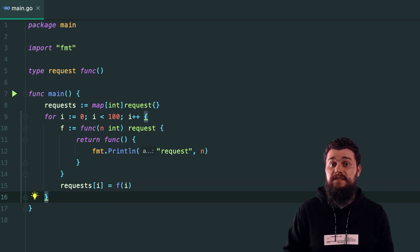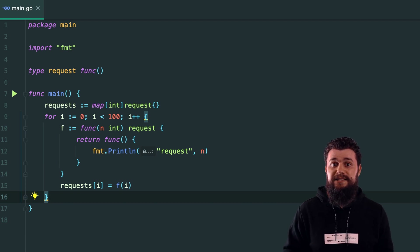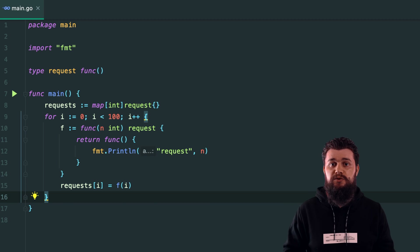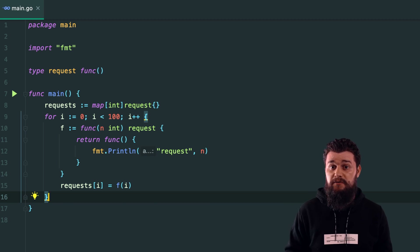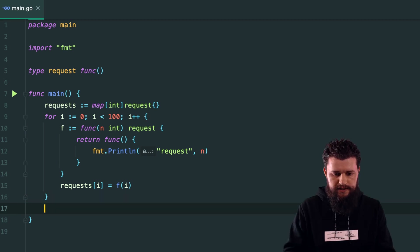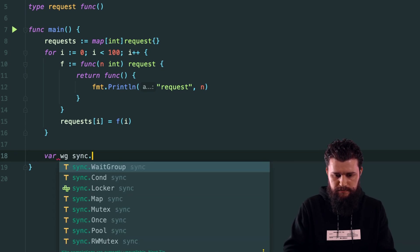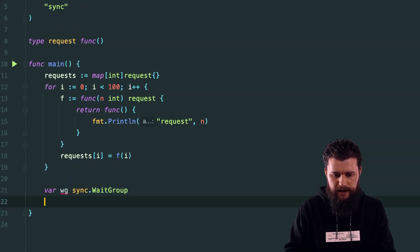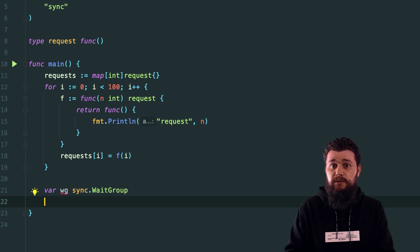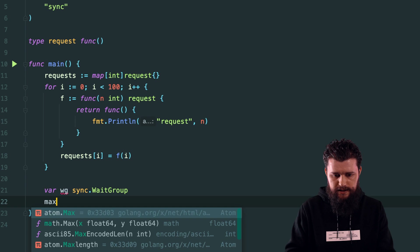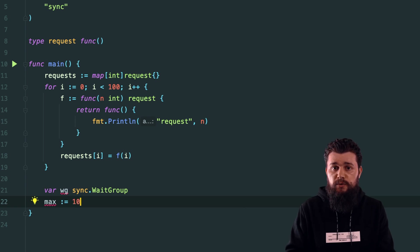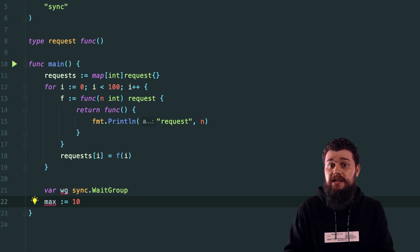To limit the number of goroutines and simulate rate limiting, I'll declare a wait group with 'var wg sync.WaitGroup', and create a variable 'max' equal to 10 — meaning we want a maximum batch size of 10 requests at a time.